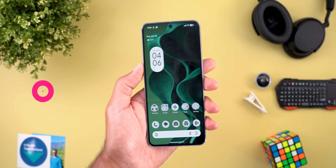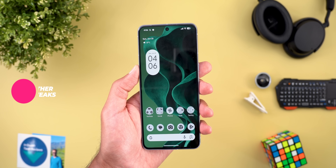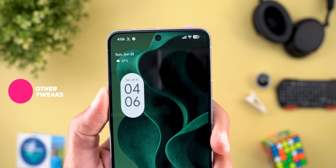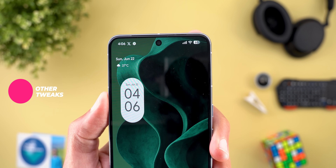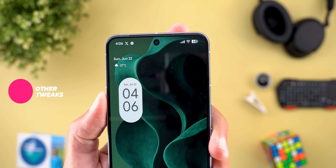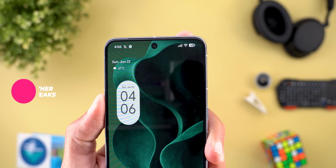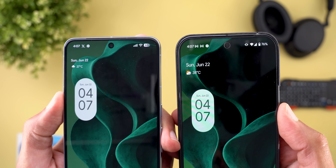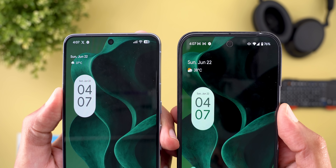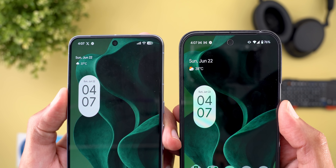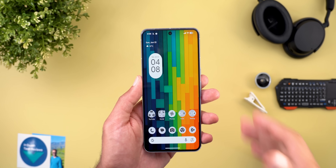Now let me show you some random tweaks. The first one is the repositioned Wi-Fi and cellular data indicators — they have now swapped places. For reference, here are the same indicators on the stable version of Android 16.